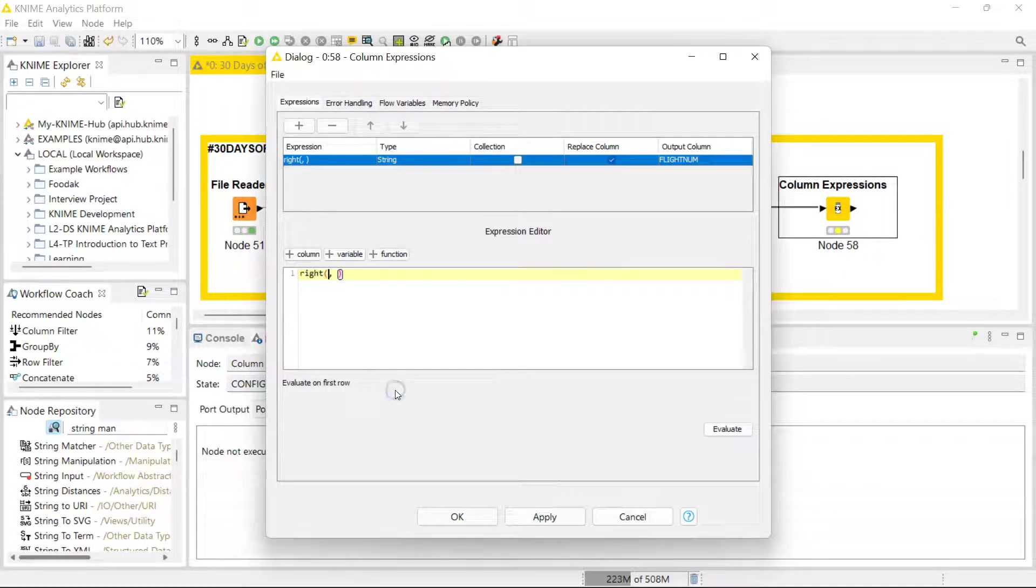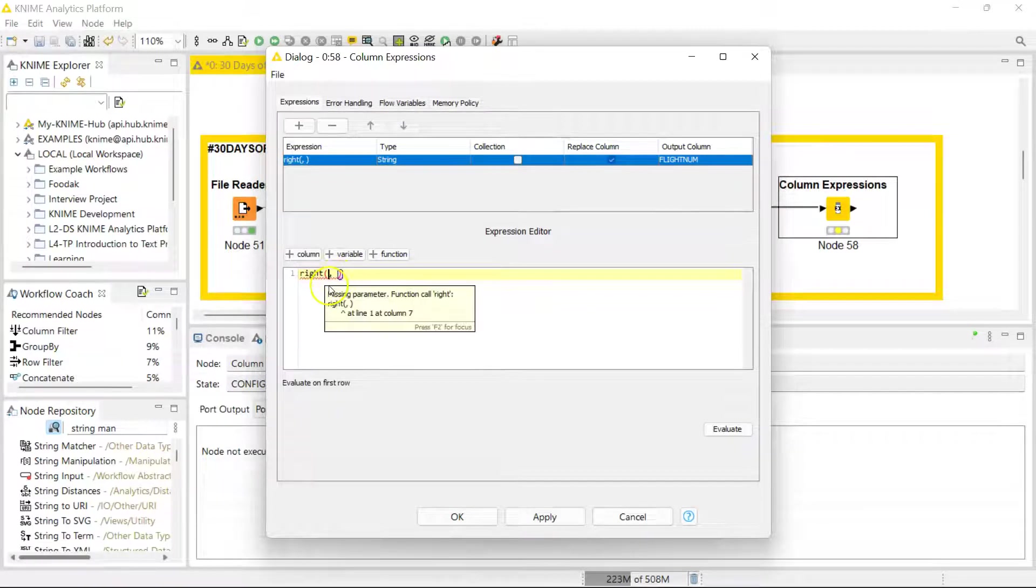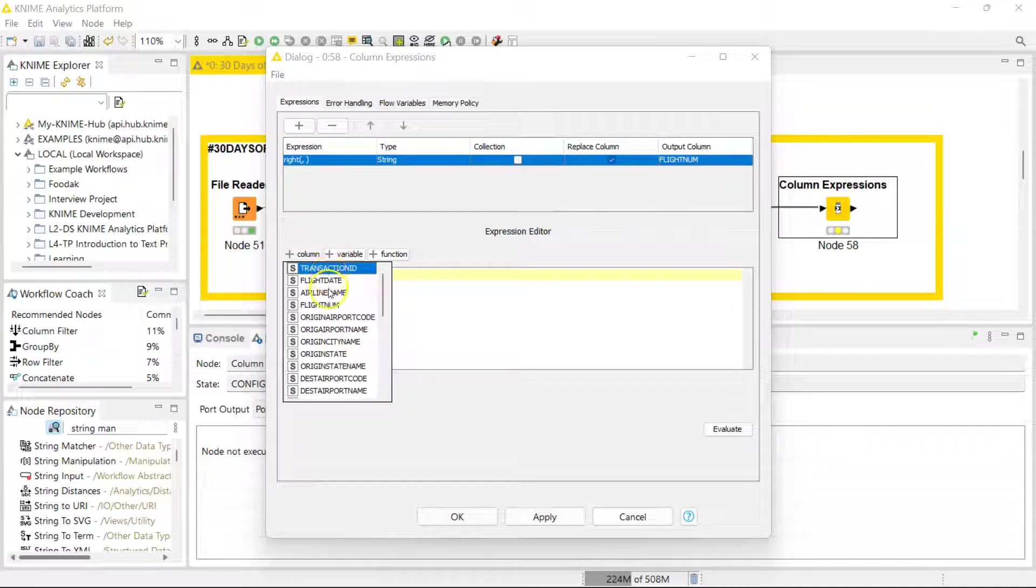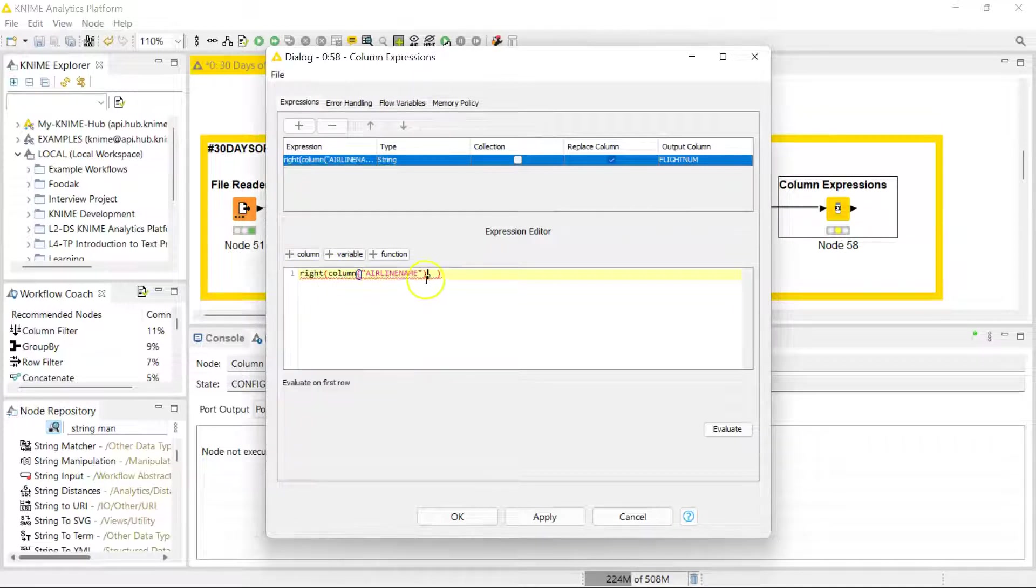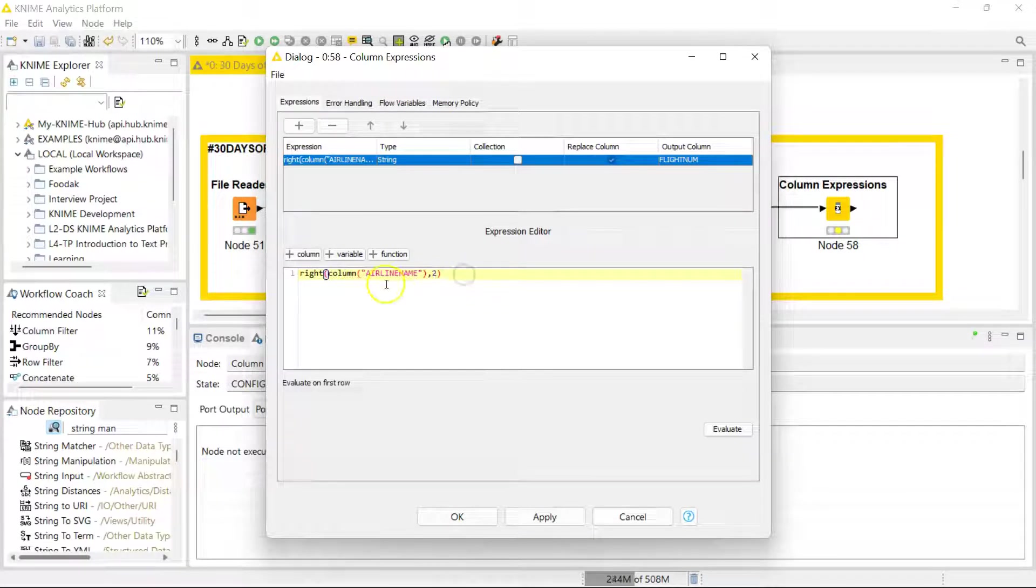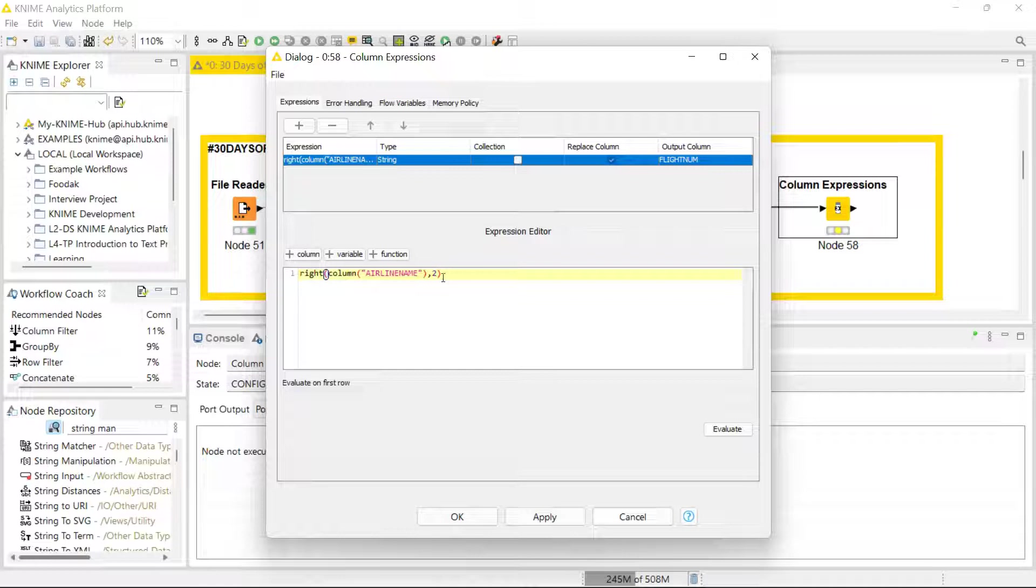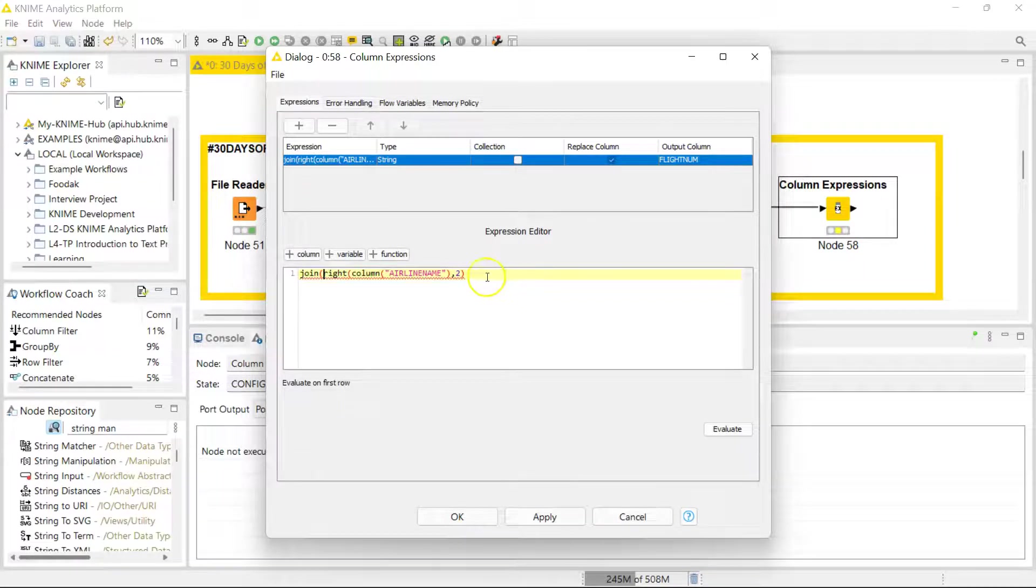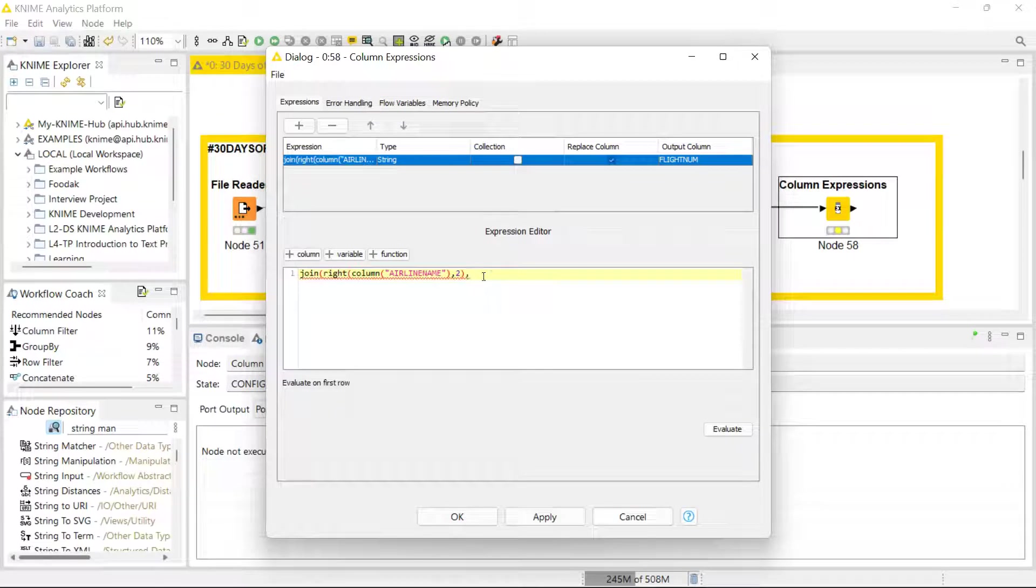I want to take the RIGHT from the airline name and I want to take two values. If you're familiar with doing this in Excel, you have the RIGHT function as well. You specify where your text column is and how many values you want to take from the right. But I need to wrap this around a JOIN function because I'm going to be joining this to the flight number.